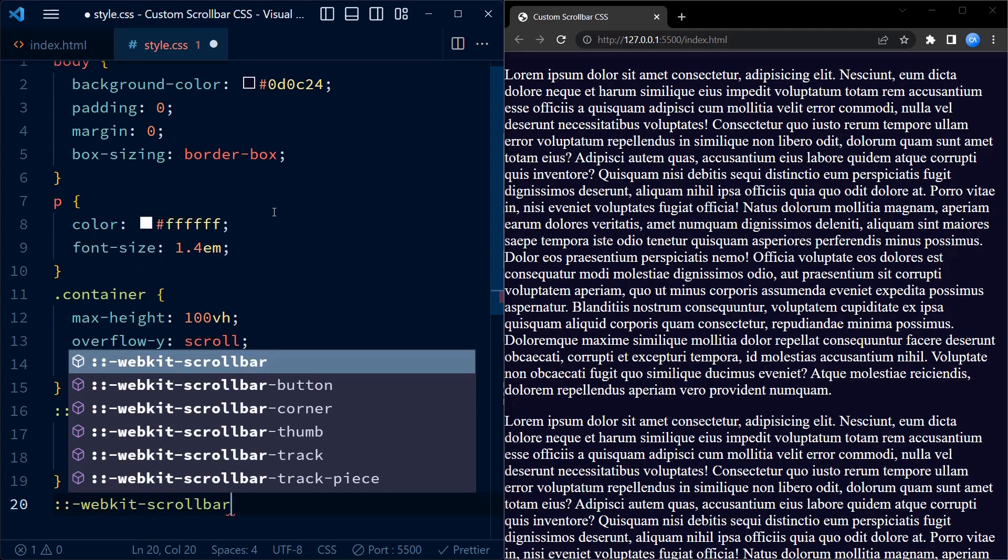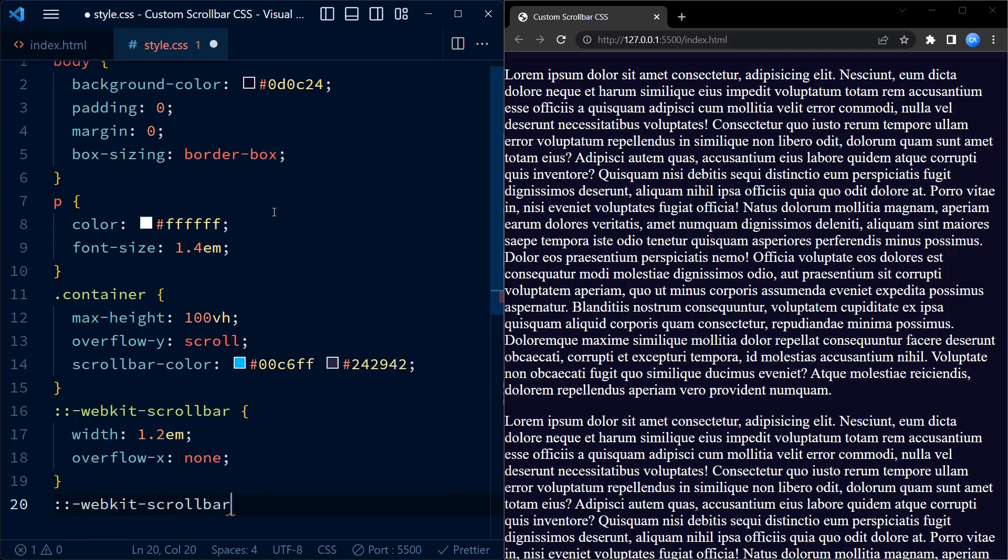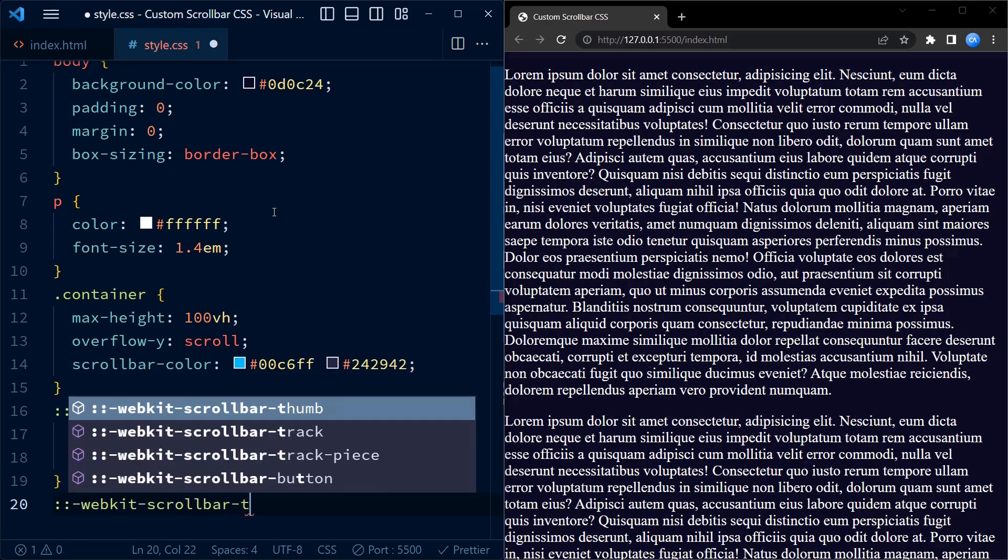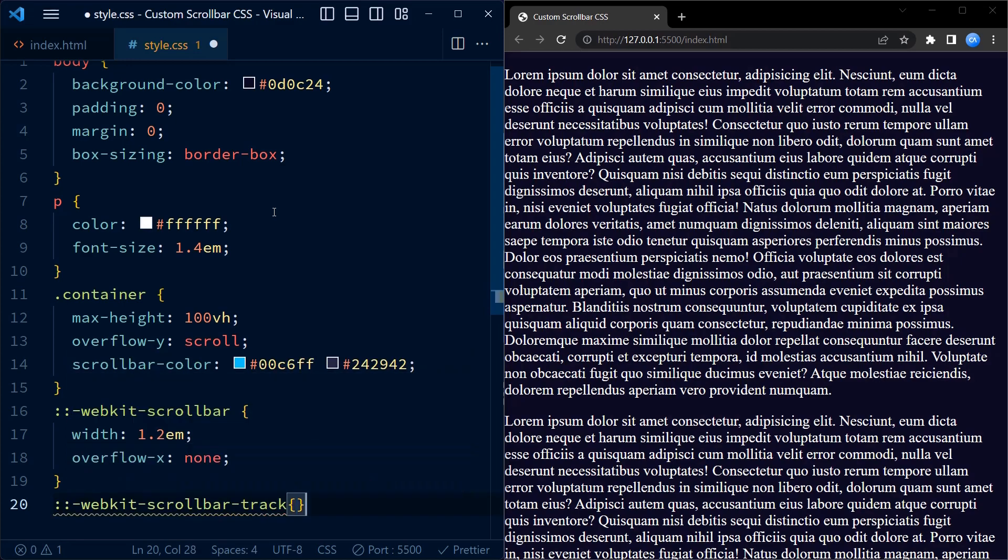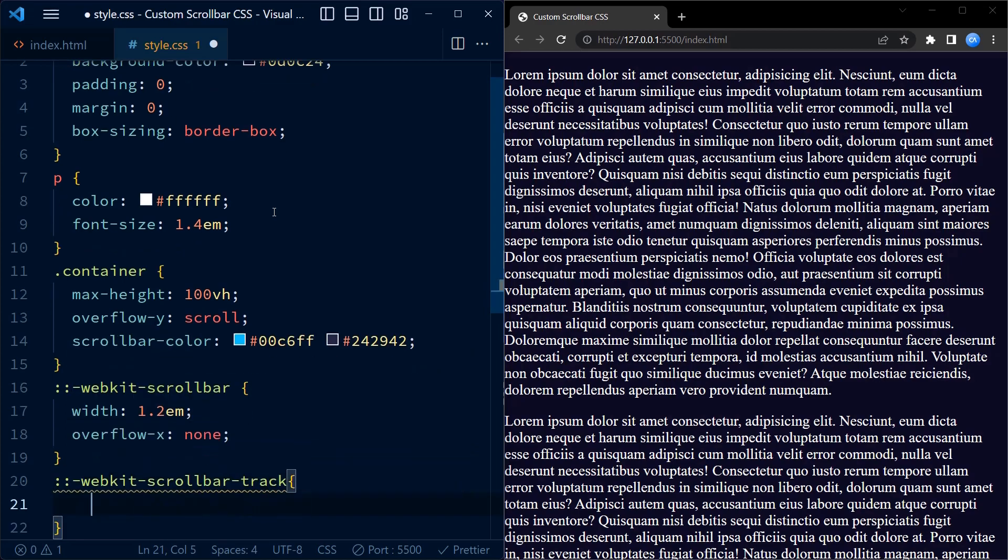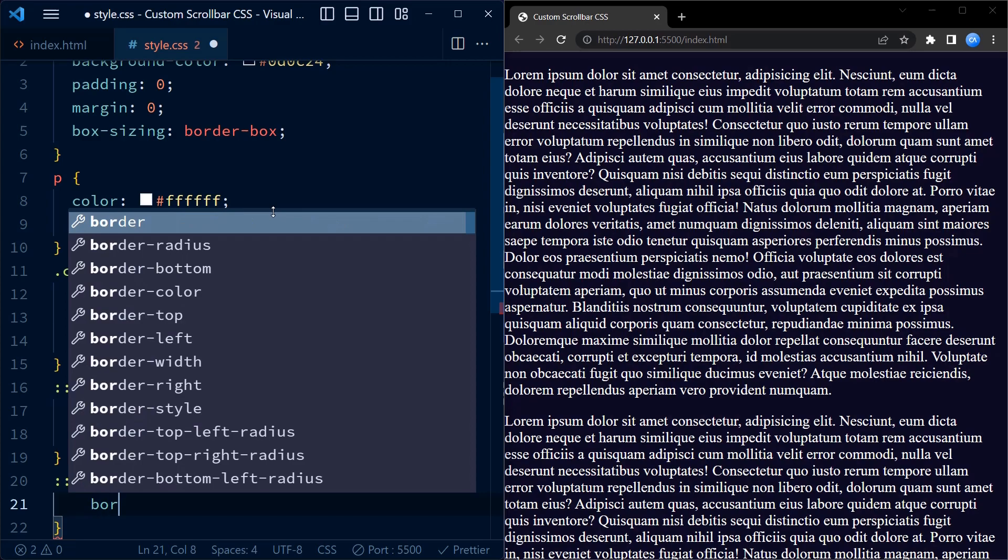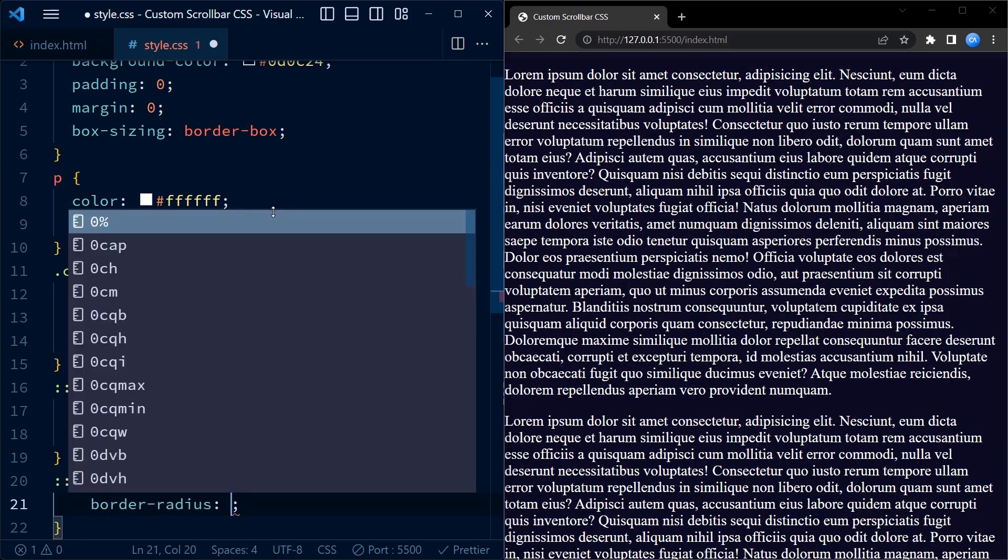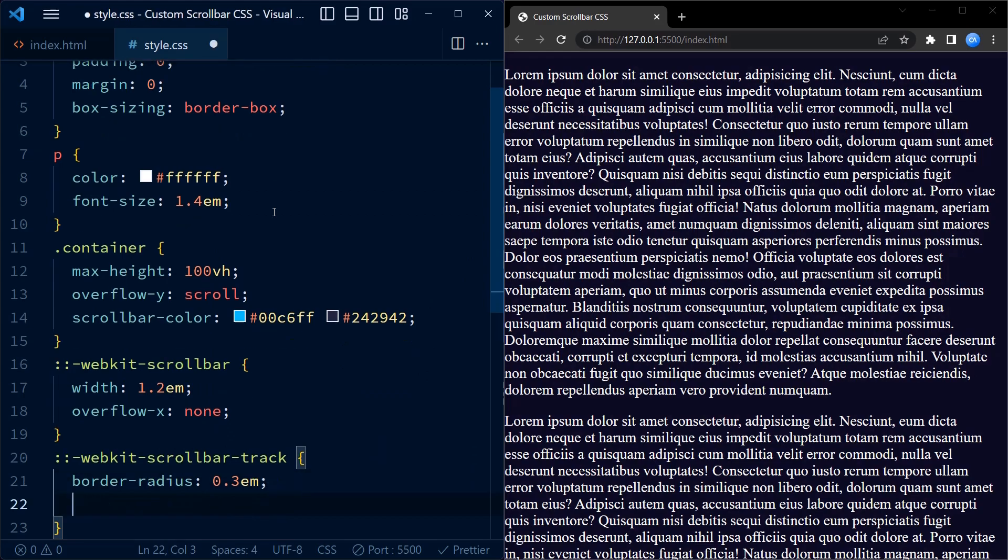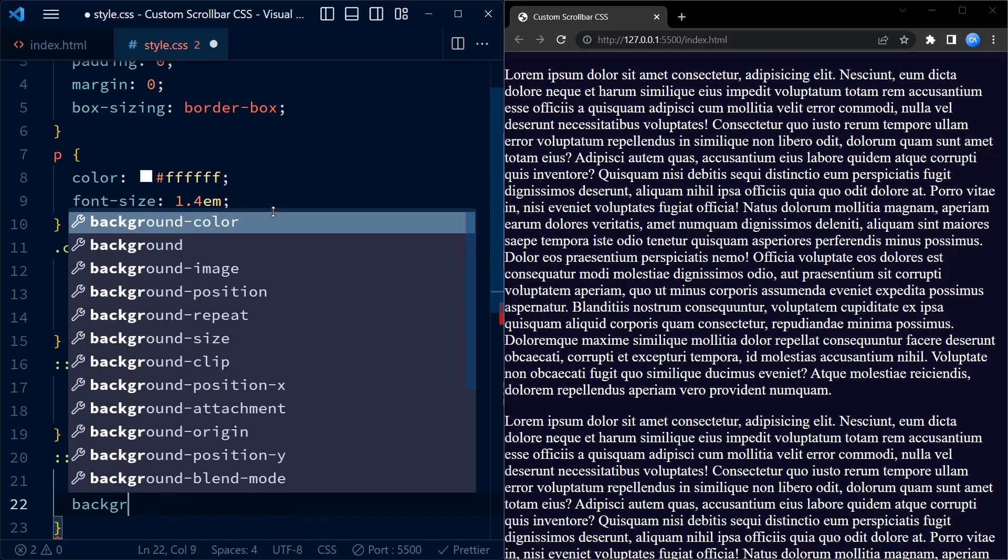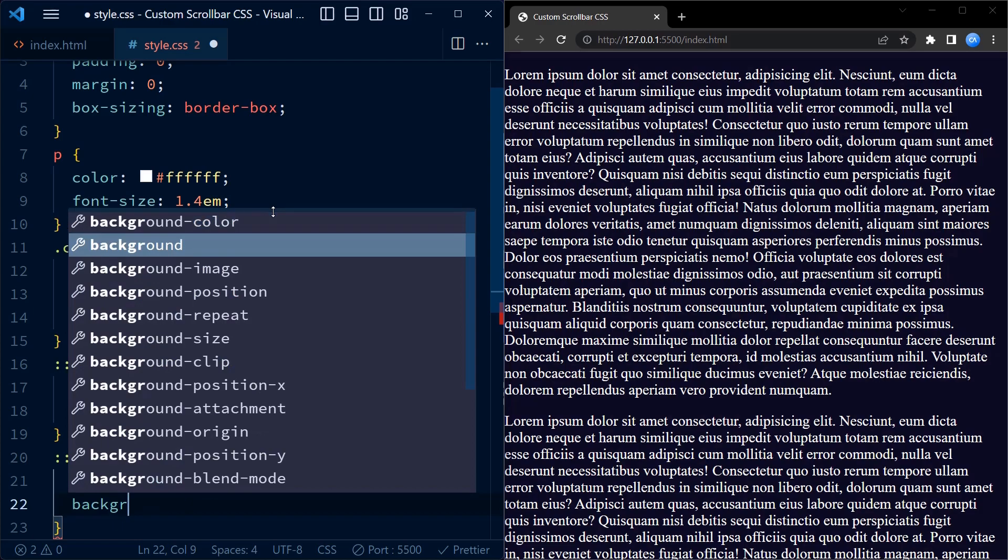thumb of the scrollbar using the pseudo-elements. The track represents the background of the scrollbar. We give it a border-radius of 0.3em for rounded corners and set the margin-block property to 0.25em to create